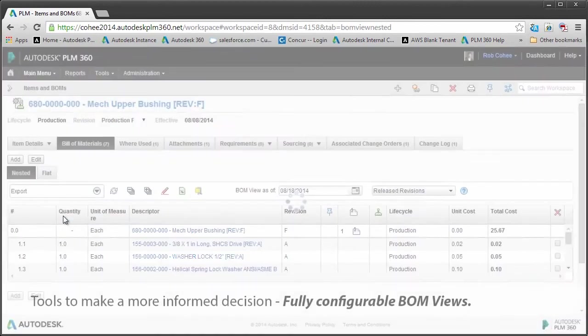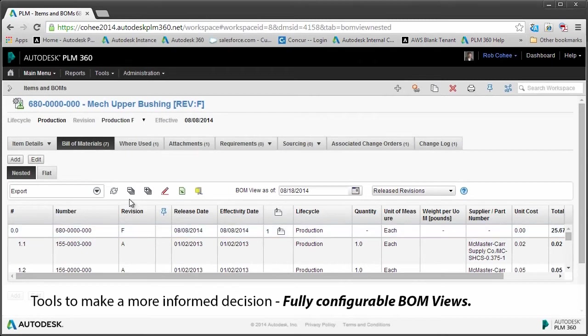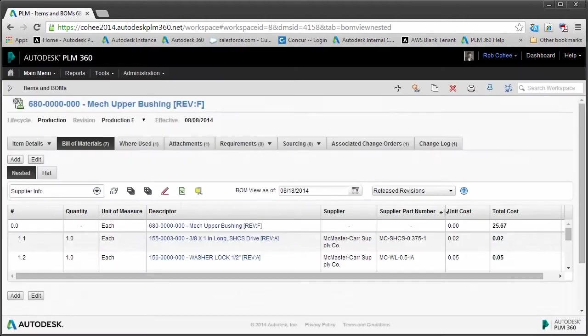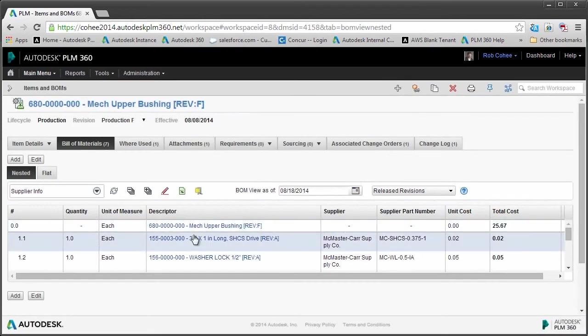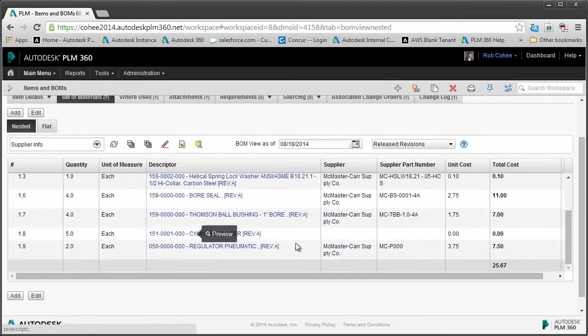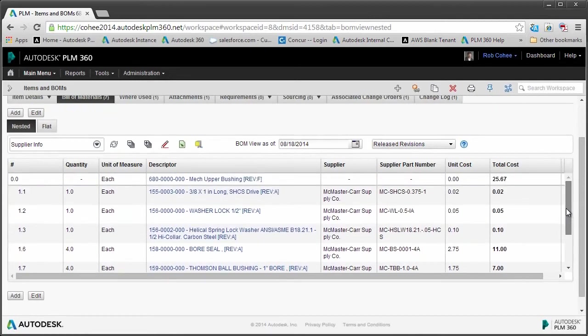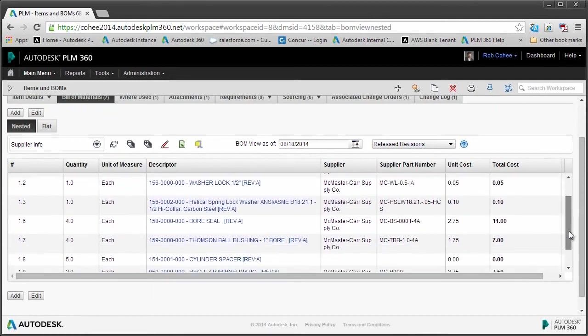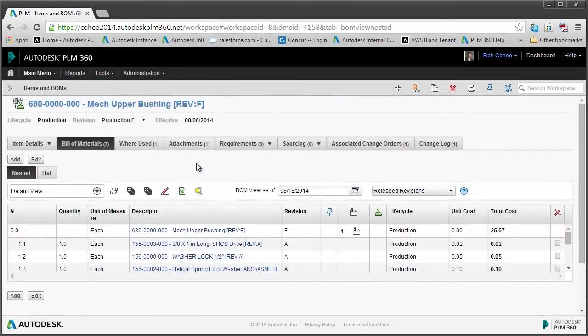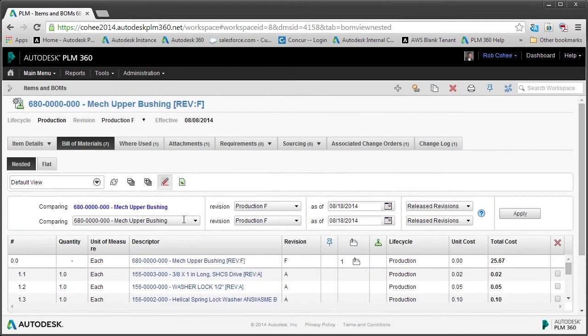Now another fantastic feature of PLM 360 is fully configurable bill of material views. These views allow the end user to filter out the different pieces of information that are commonplace inside of an item and say just show me the information that I care about at this particular point in time, so I don't have to open up multiple systems in order to get the information that I need. This is gonna sound like a broken record: to make a more informed decision.